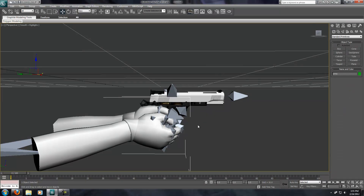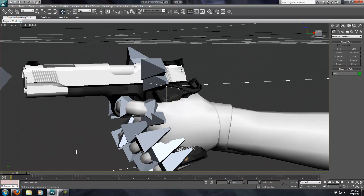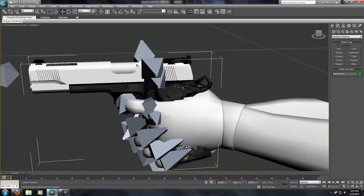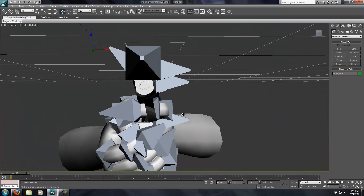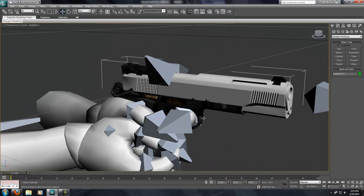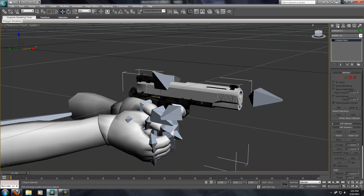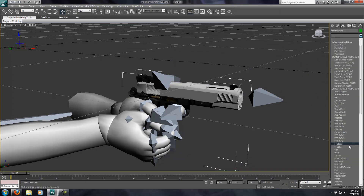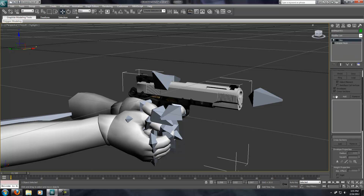I'll just name this Arms for organization's sake, and unhide all. You can see that the trigger matches up with the finger pretty well — it's probably not perfect, it still needs rotation, but whatever. Once you have your new model positioned exactly how you want it, go to the Modify panel, and in the dropdown list choose Skin Modifier. Go down to the Bones list and choose Add.